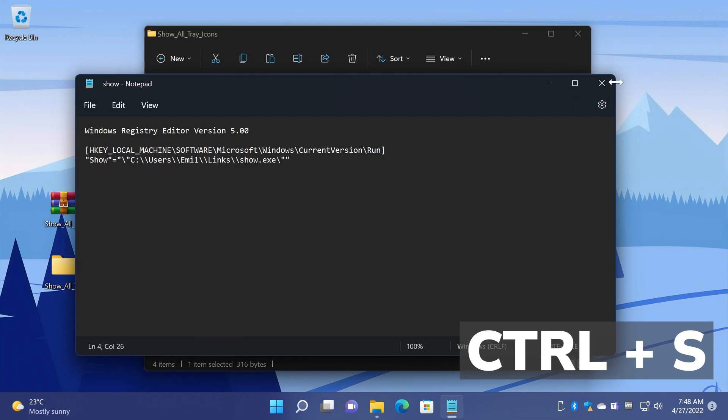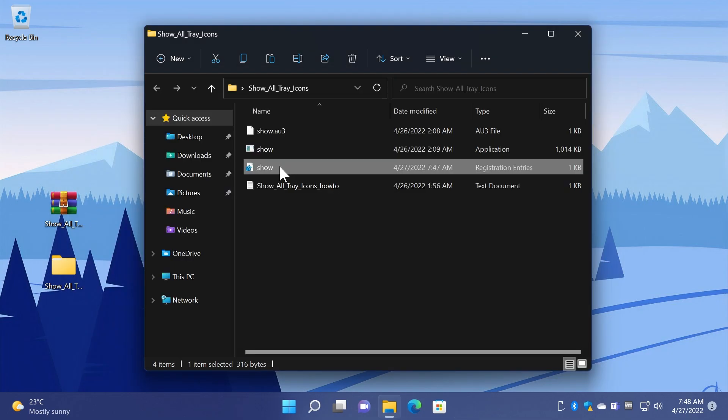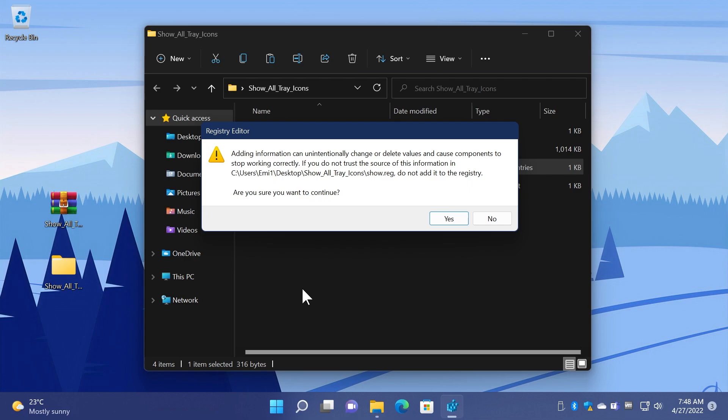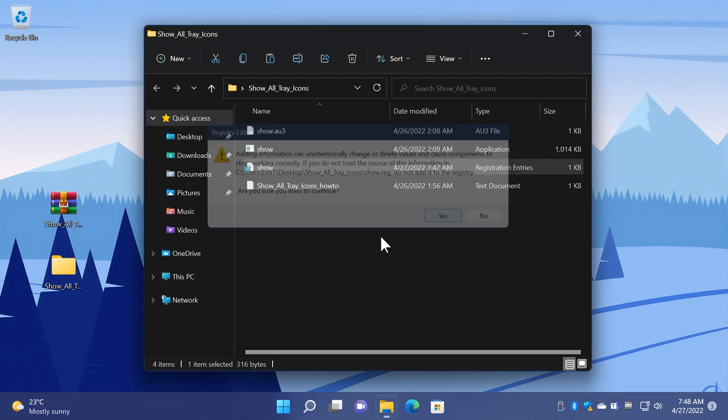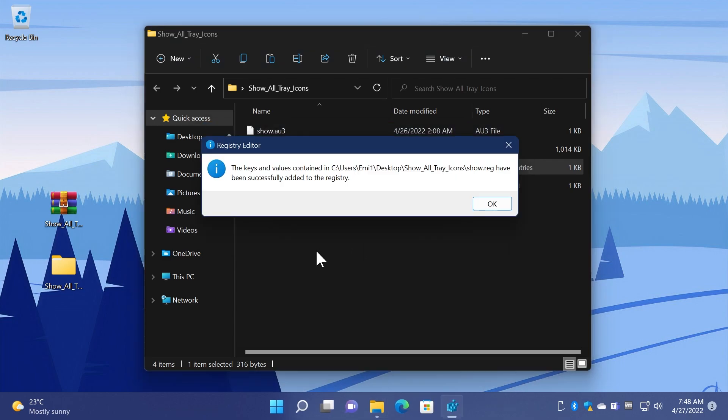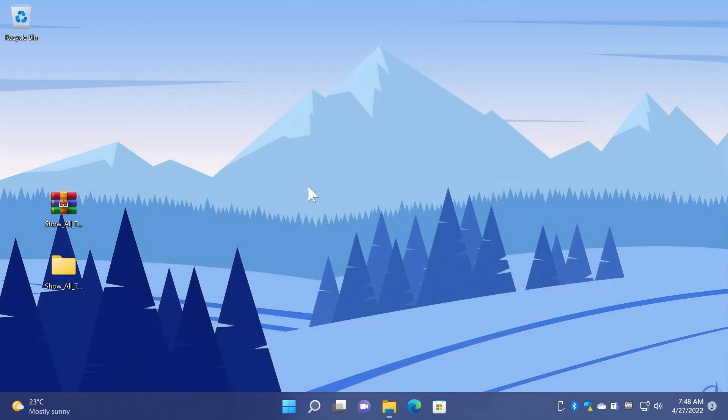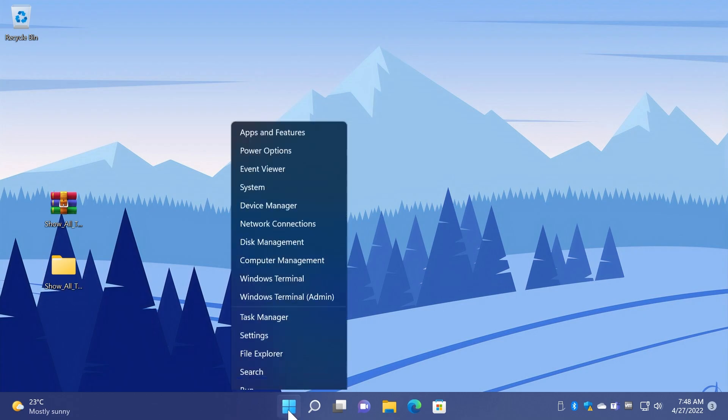Then double-click on the .reg file or the registry editor file, click on yes. You're going to have here this pop-up that is going to say that it's going to add some information to the registries but you can click on yes because everything is completely safe. And as you can see the keys and values contained in have been successfully added to the registry. Then click on OK and you should be good to go.